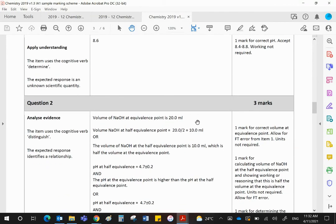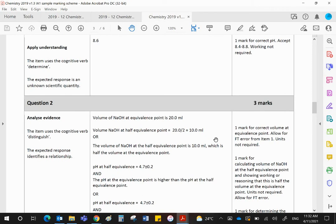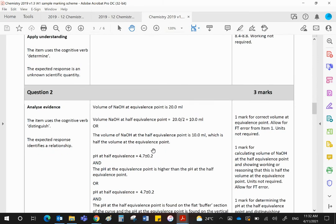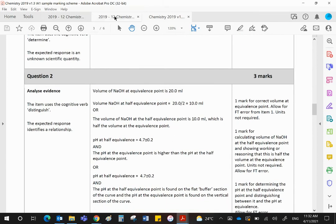Let's look at the mark scheme. You will get one mark for the volume of 10. You will get one mark for showing how you work that out. I know it's obvious, but you must say volume at equivalence point is 20, therefore the volume at the half equivalence point is half of that, which is 10. Then you get another mark for reading off the pH at the half equivalence point, which is 4.7. And again, they will allow you 0.2 either side.